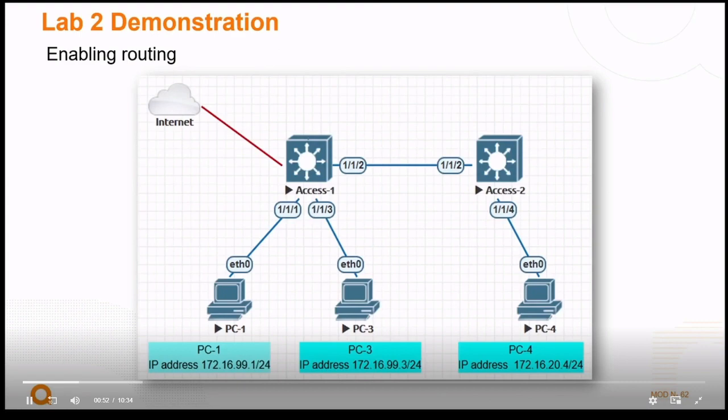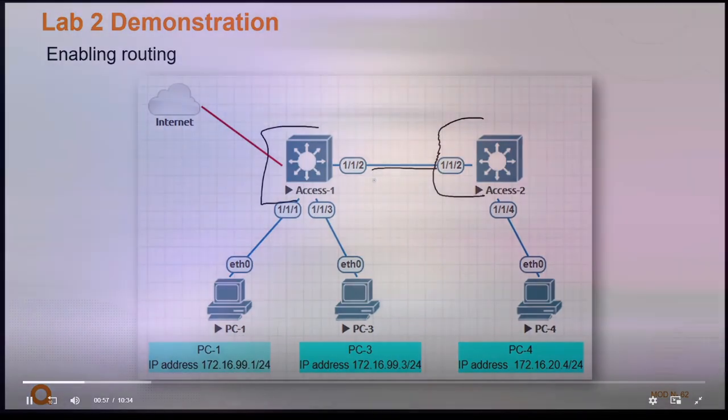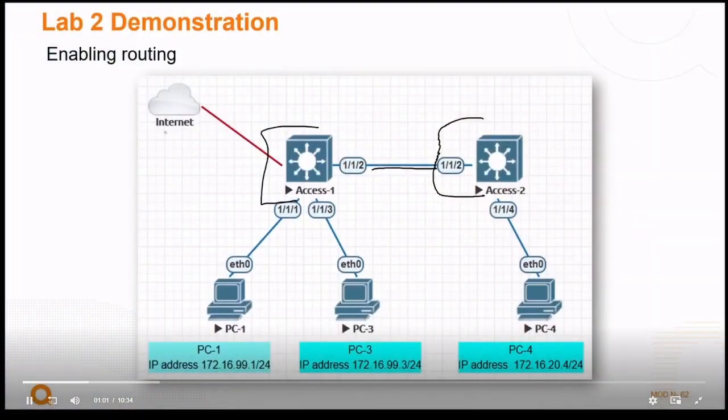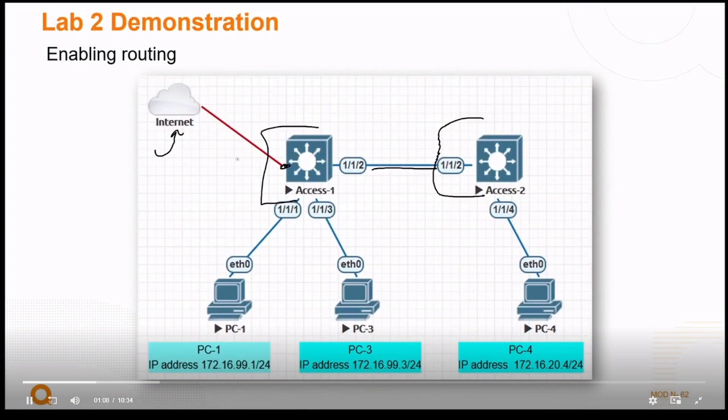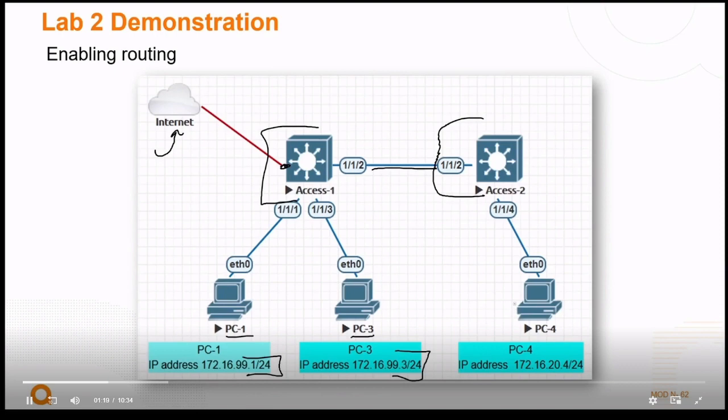Looking at the lab diagram, we still have our Access 1 and Access 2 switch. We've got our port 2 between them. I've removed the redundant port on 6 just for simplicity. And you might notice I've added the internet. That's going to be added later on port 5 or something like that. We've got our PC 1 with its appropriate address, PC 3 with its address, both in VLAN 99. And we've got PC 4 over here with its own address of 20.4 as opposed to 99.